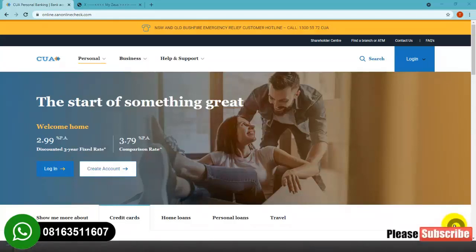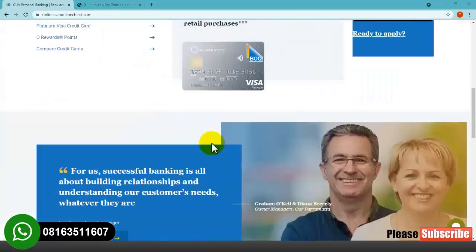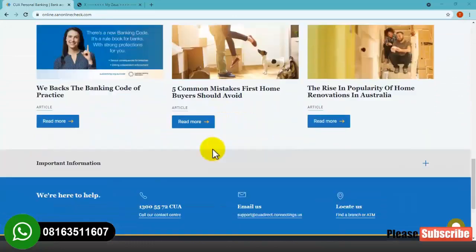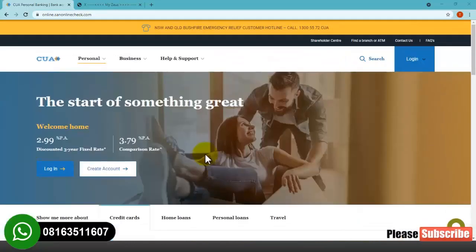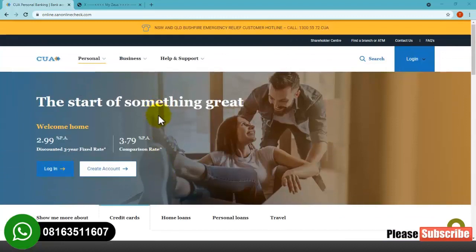Hello guys, welcome to my channel. In this video I'm dropping today, I will be showing you how to design an online banking website just like the one you are seeing on my screen right now. This video is going to be an awesome one because I will be revealing a lot of secrets — everything you need to know to get started and design a perfect online banking website just like this one.